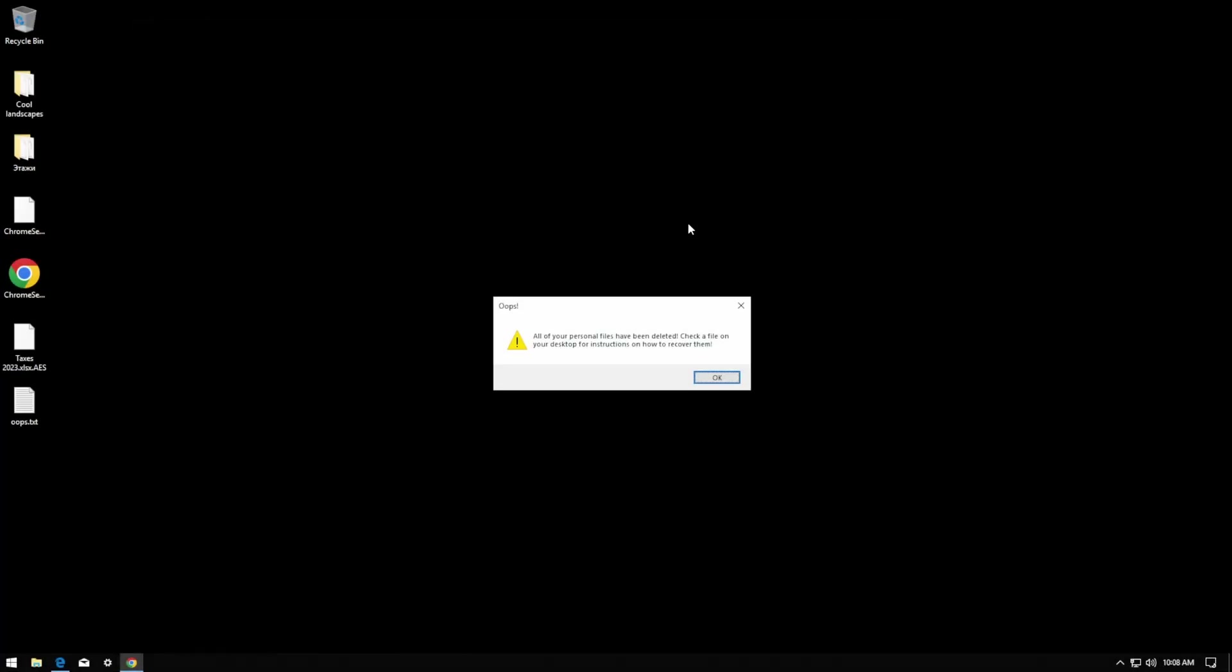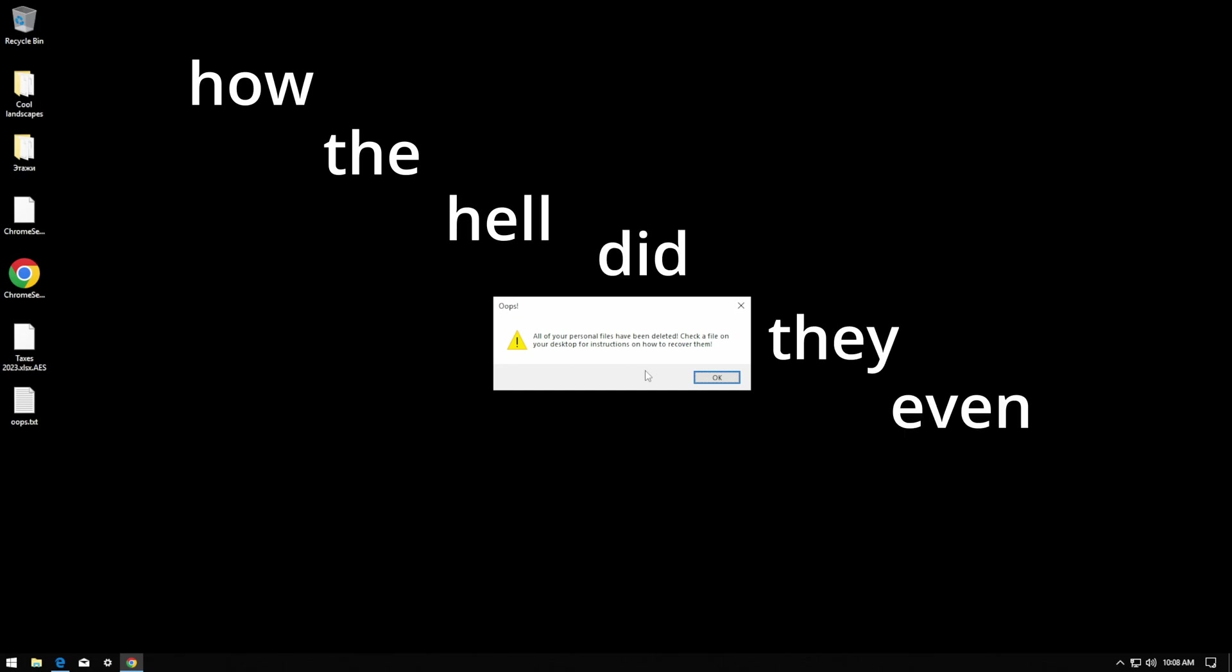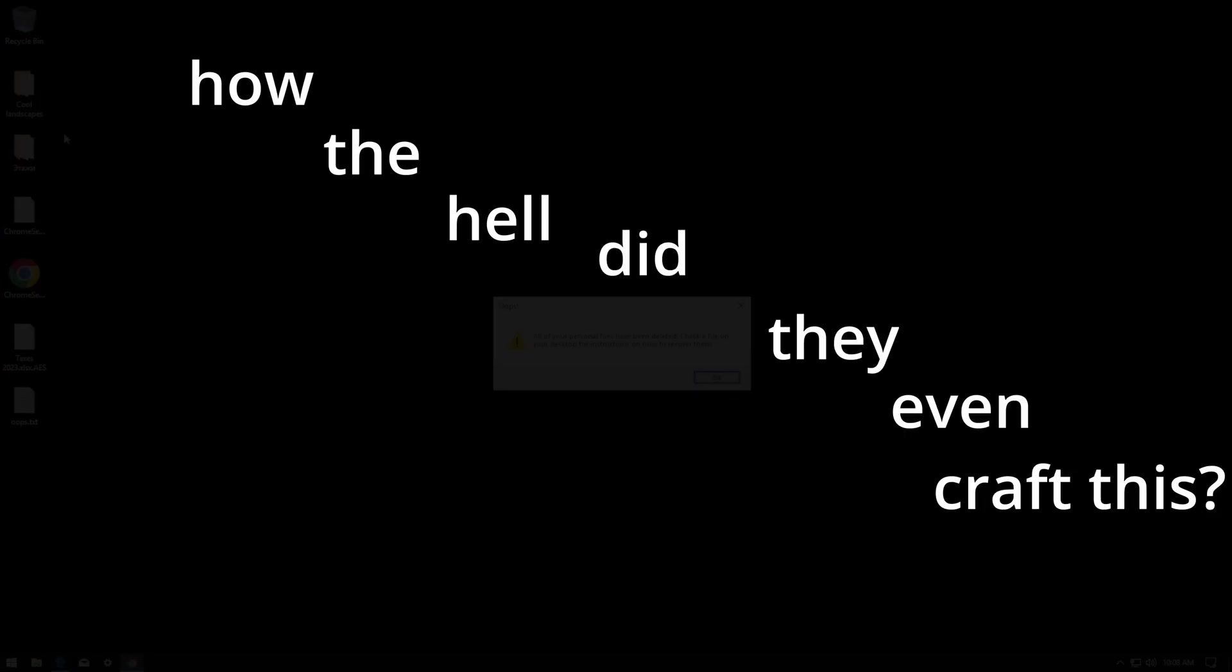Have you always looked at malware that encrypts files surprised, saying to yourself, oh man, how the hell did they even craft this? Well, when I was younger, I truly did wonder. At the end of the day, ransomware samples were exactly what brought me to the malware researching part of computers.